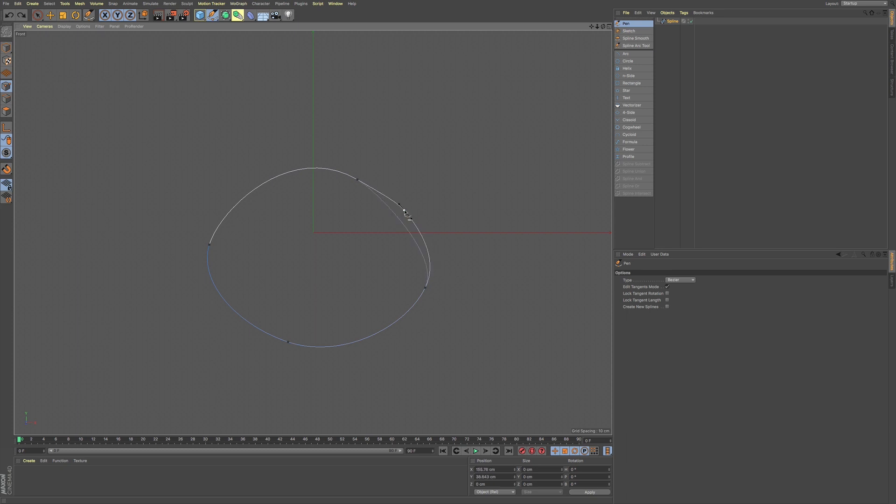Now you can also hold down command as you're hovering over a point and it will delete that point. And you can see this little ghost preview where it's going to end up after you delete that point.